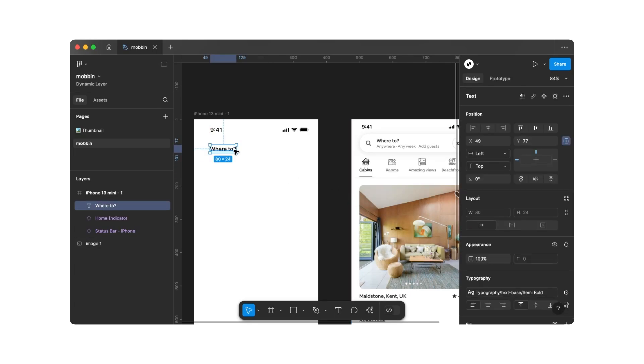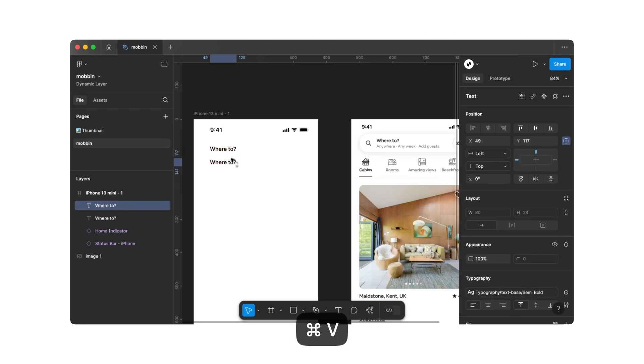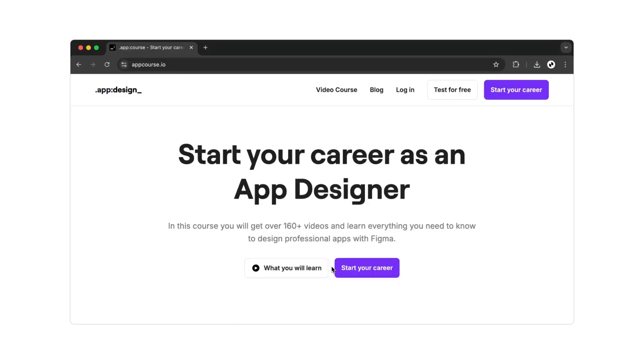And as we come to the end of this video, I'd like to recommend my video course to you. If you're interested in starting a career as an app designer, you'll find over 150 videos on my website, appcourse.io, where you can learn everything you need to know.